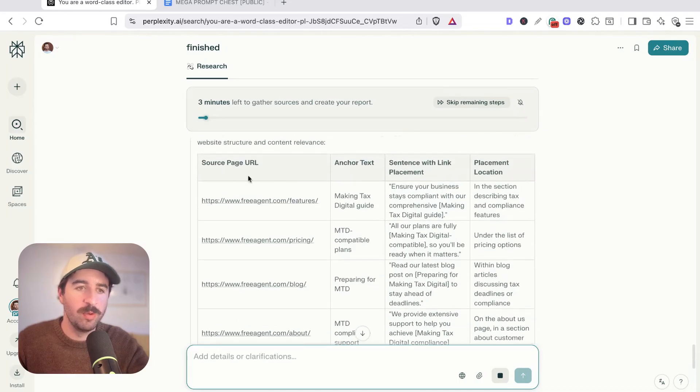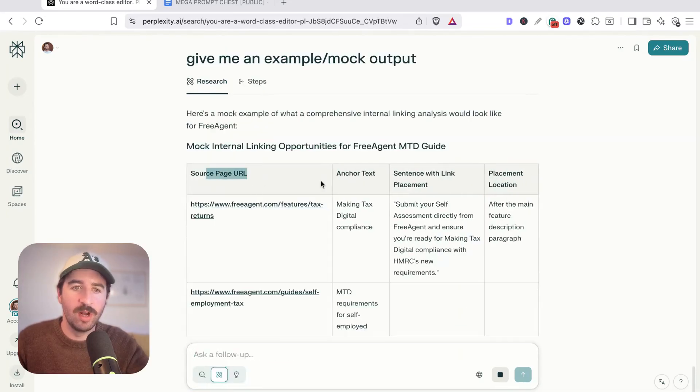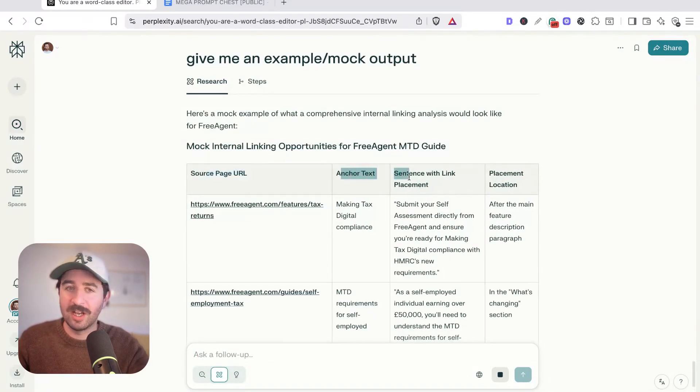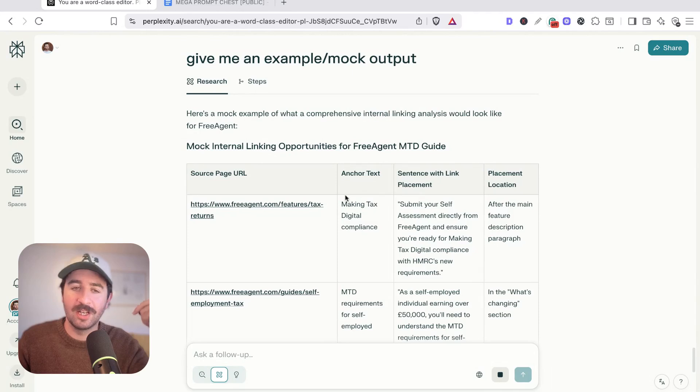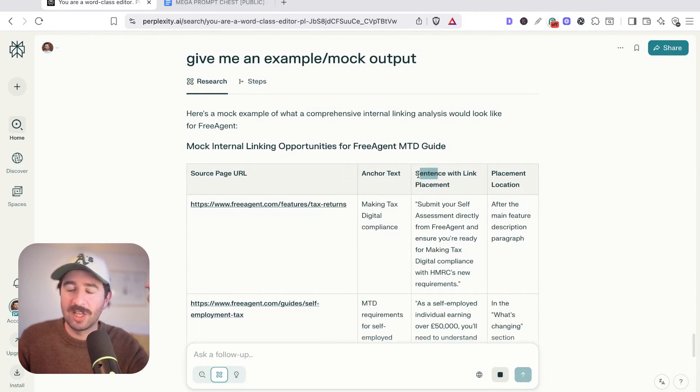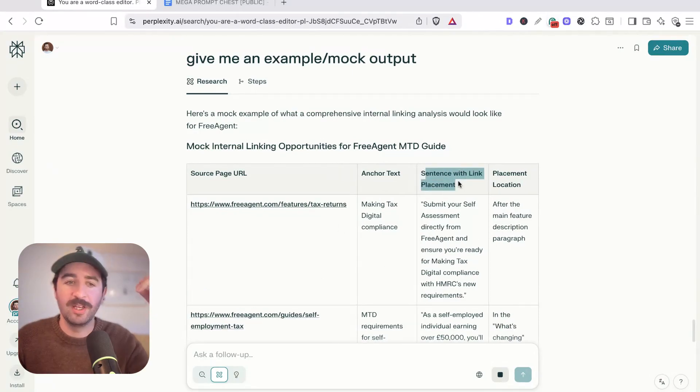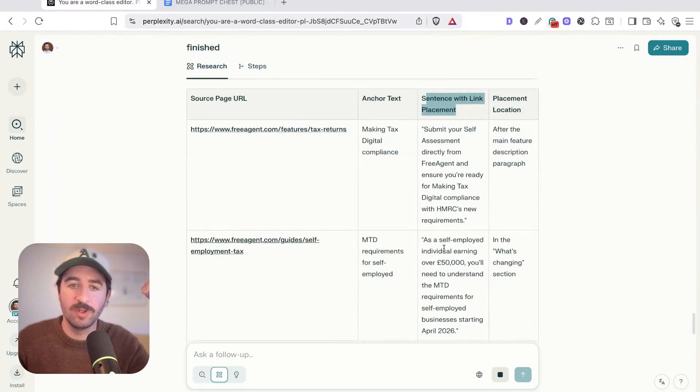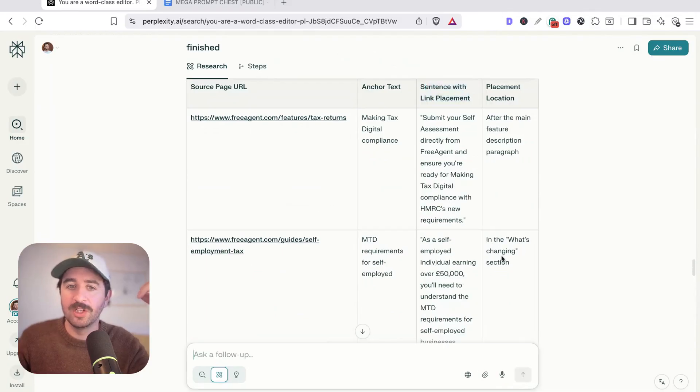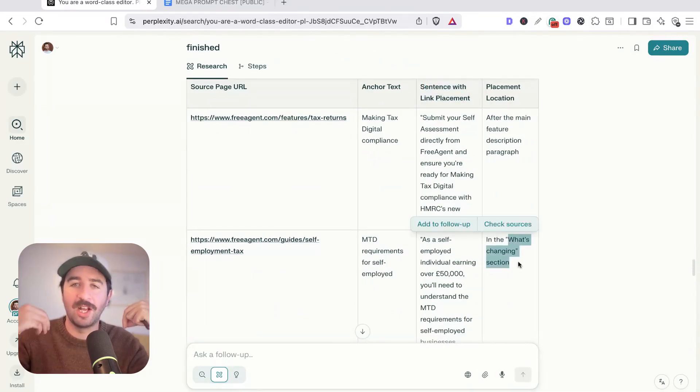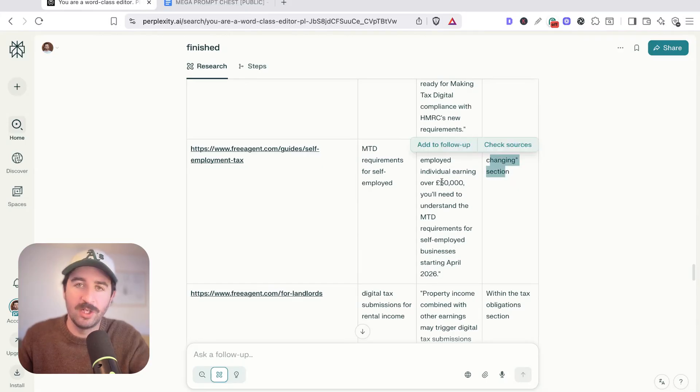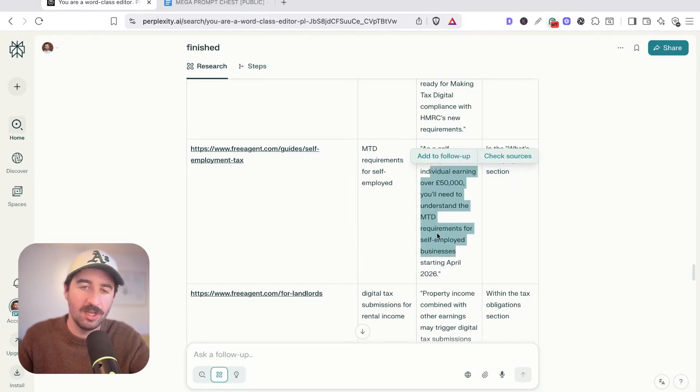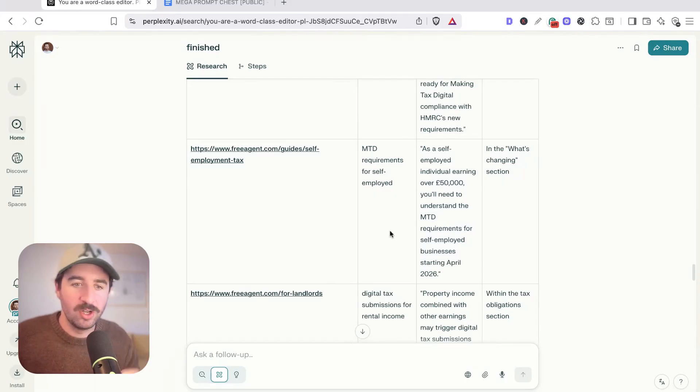We're getting a table being made that gives us our source page URL, the anchor text so we don't even need to think about our anchor text from these pages, the sentence that we can add to these particular pages and blog posts, and our placement location about where in that post we should actually be placing the link. So all we have to do is jump into our website, add this information into the right page of our website, copy and paste the sentence in there with the link and we're good to go for our internal linking.